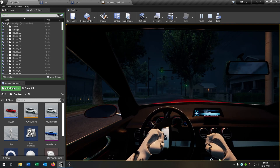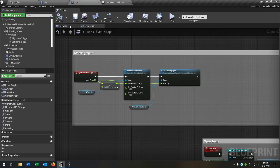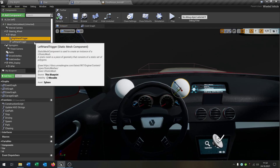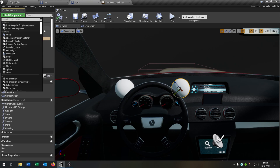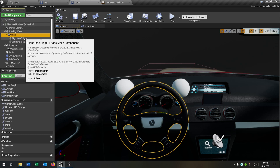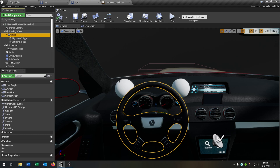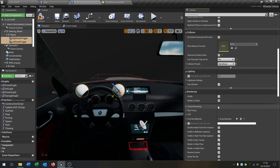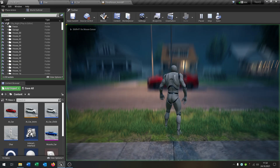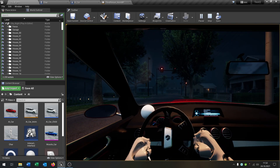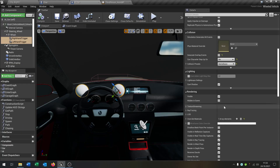Now we want the arms to move as well. In our car I've already prepared these handlers — these triggers — which are just static meshes. When you add a component, type in Sphere. I placed them onto the wheel so they are children of the wheel, so when the wheel is moving the triggers move as well. If you set Hidden in Game to false you can already see them.